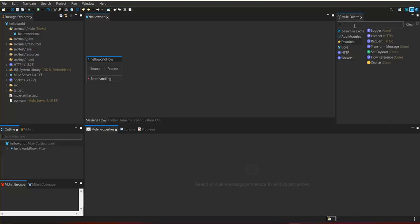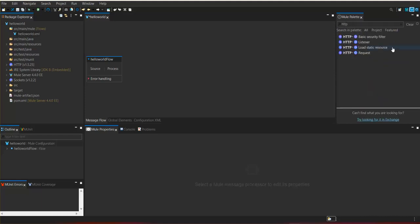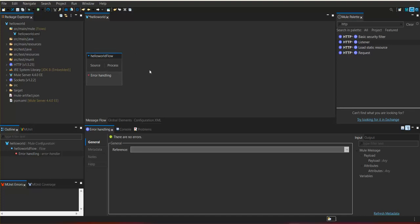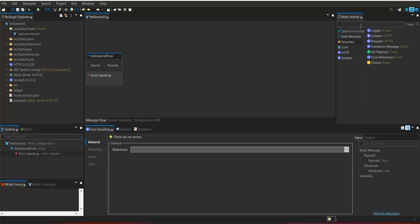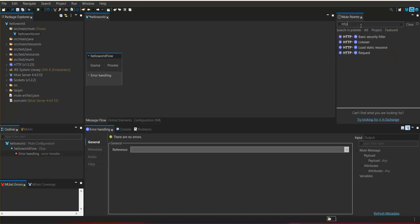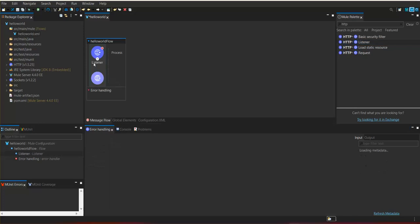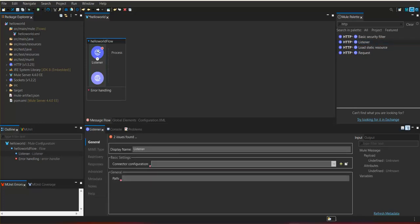Since we are going to create a service or API and expose it as a REST service, we are creating an HTTP listener. The listener is a source endpoint. By creating this flow we have a source, a process section, and a default error handling. These are the three sections within a Mule flow. The source defines from where the event can be triggered. Now we are creating the HTTP listener.